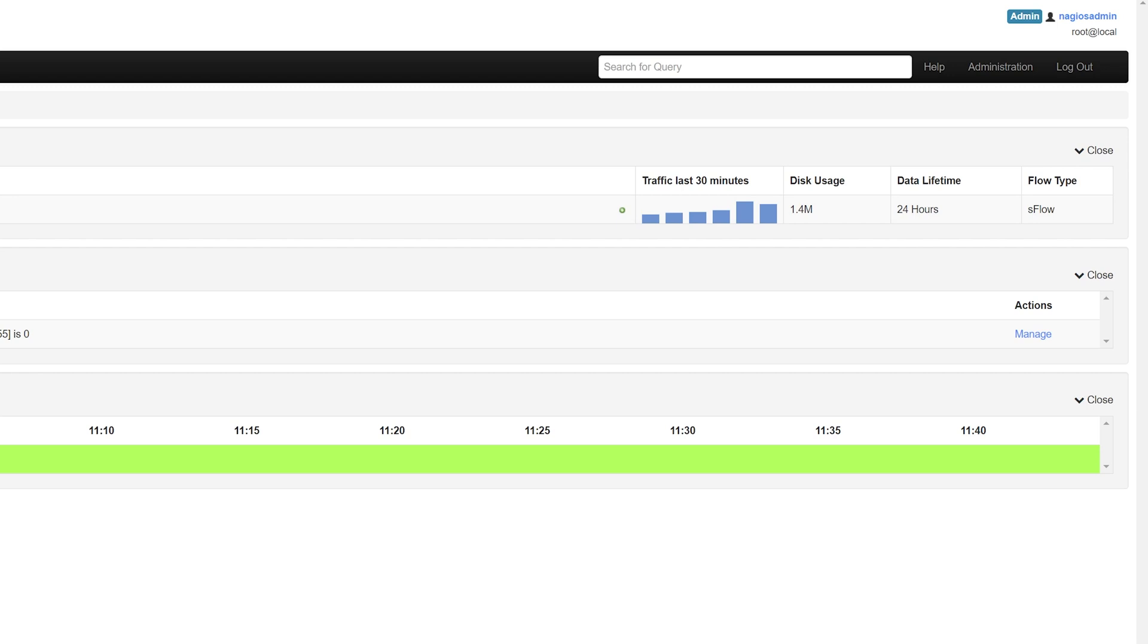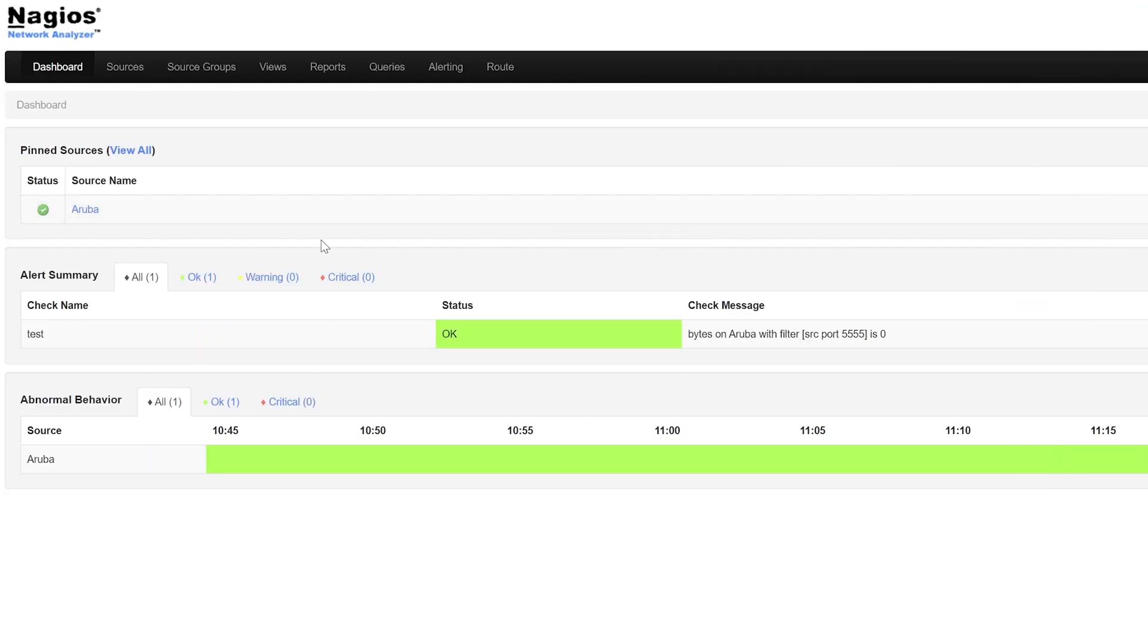You also have the option of pinning them if they are an important source you want to keep tabs on. The Alert Summary section is where you can see a quick overview of any active alerts that have been triggered. It will show you the following information: check name,